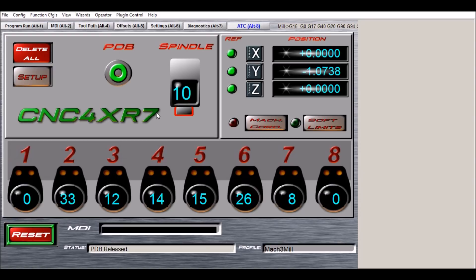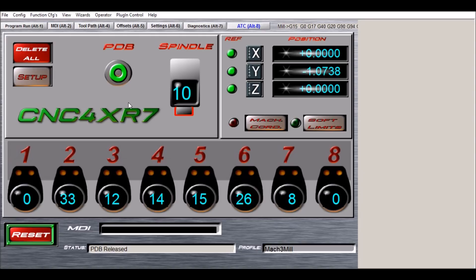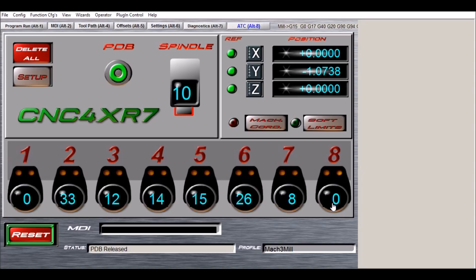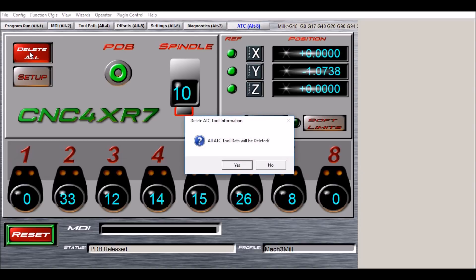I've added my logo here, but I could put any logo on a screen set or graphic depending on what you want. We have a delete all button. This button will allow you to delete all the individual DROs for the rack positions.